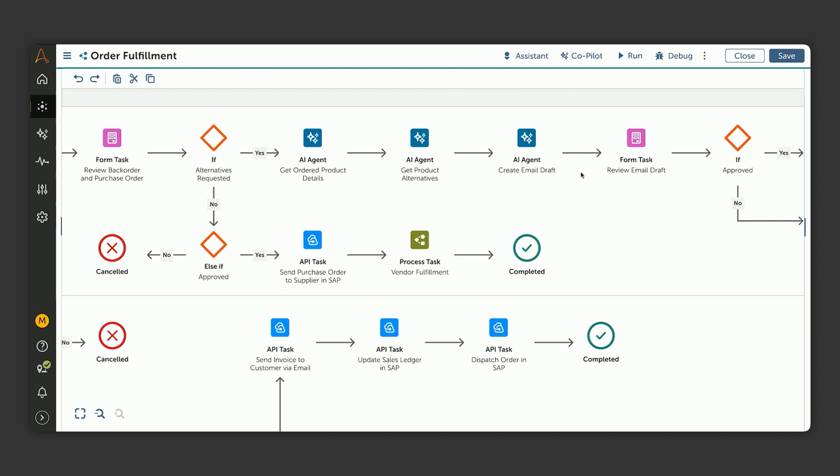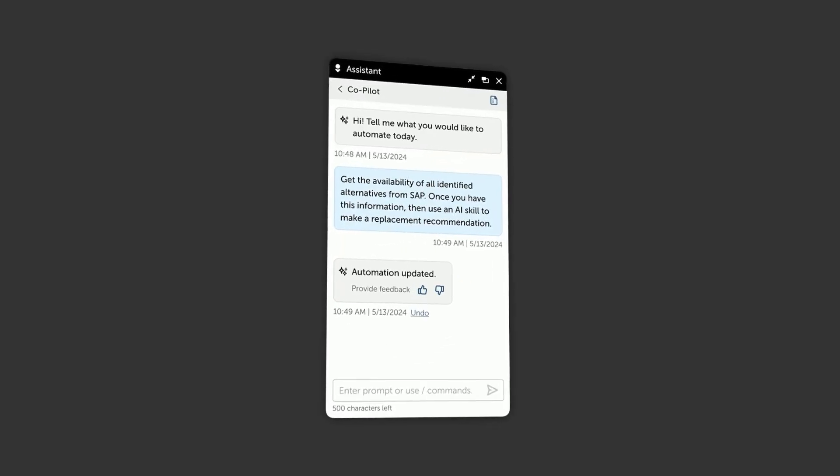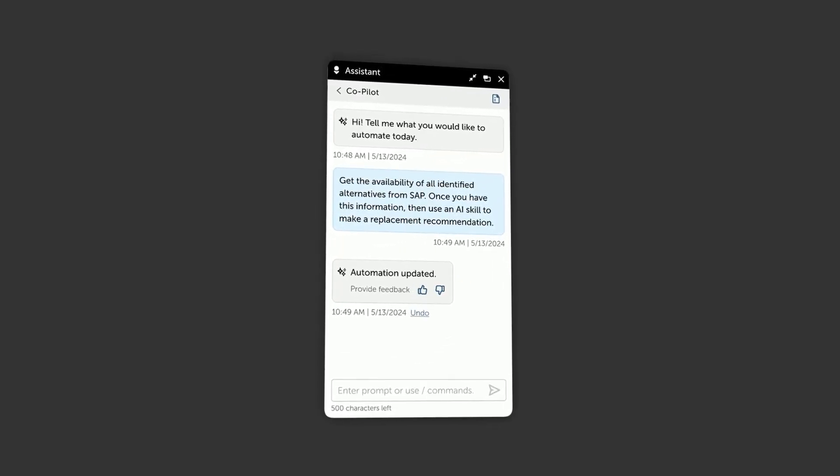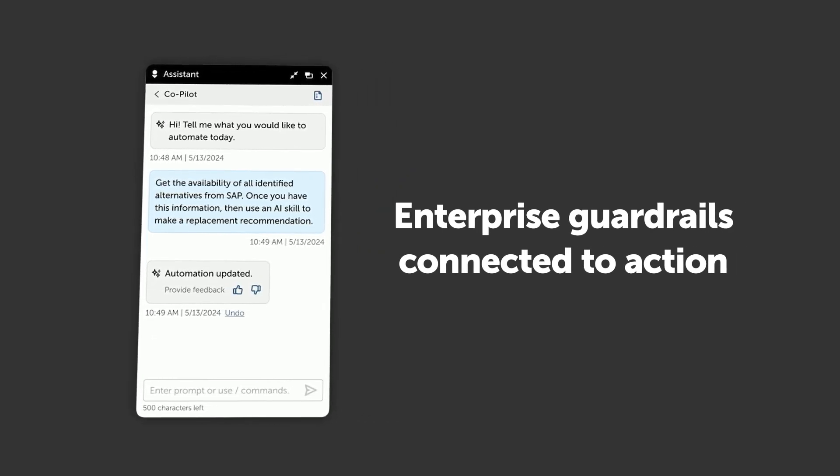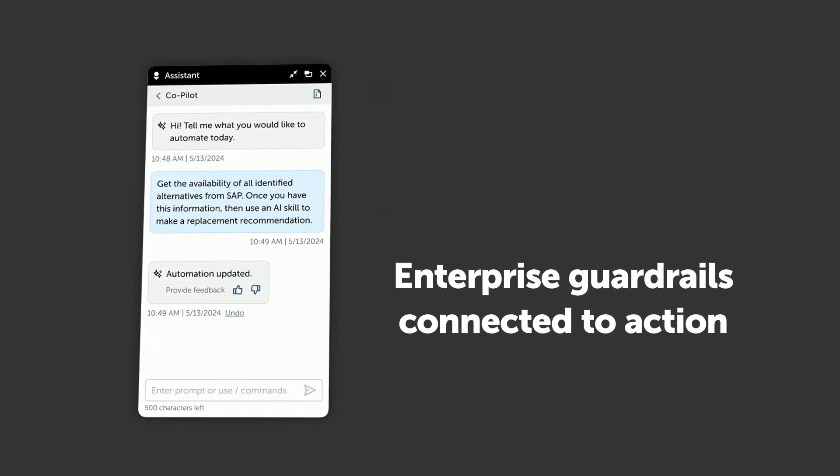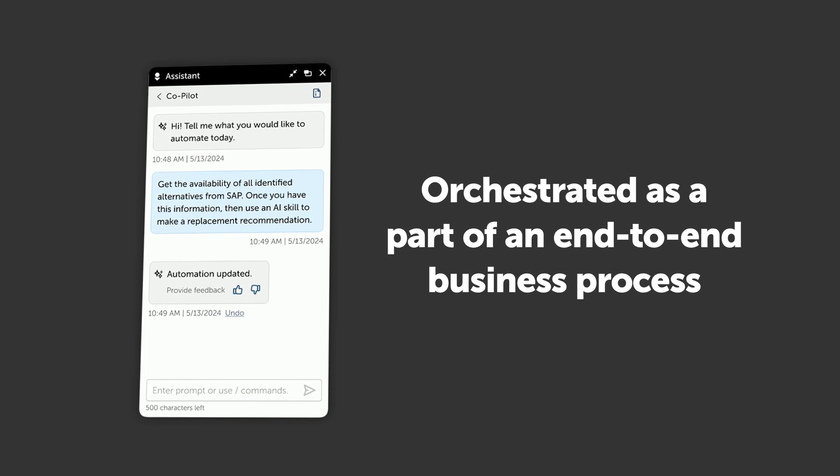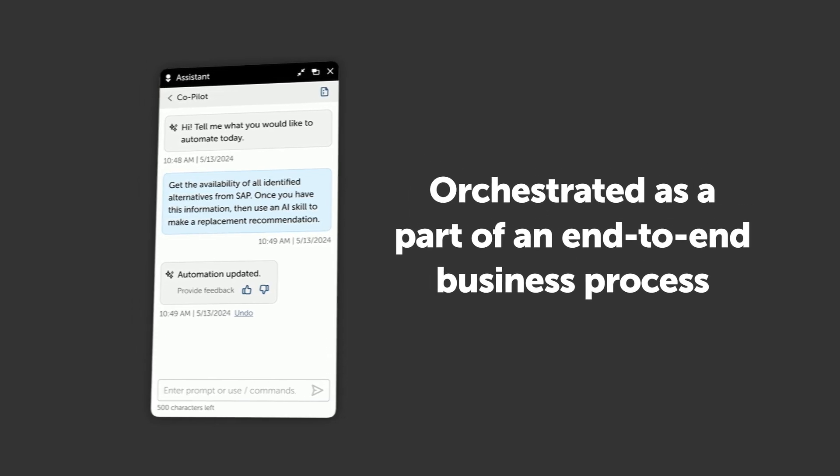And just like that, our generative AI model has turned our intent into the automation workflow we need. Marcus will still need to fill in the details, but this has sped up the process of getting the agent built. With our agent and process completed, Marcus can save and deploy this new tool for Sarah and her supply chain team. What he's just done is to create an AI agent grounded in his data with enterprise guardrails connected to action in the systems like SAP and orchestrated as a part of an end-to-end business process.